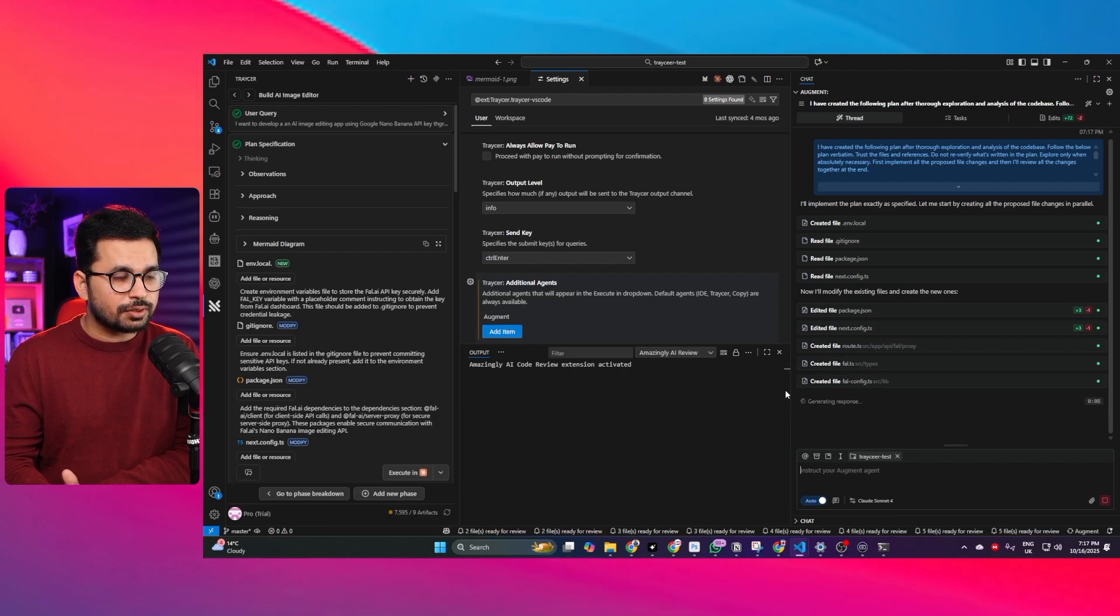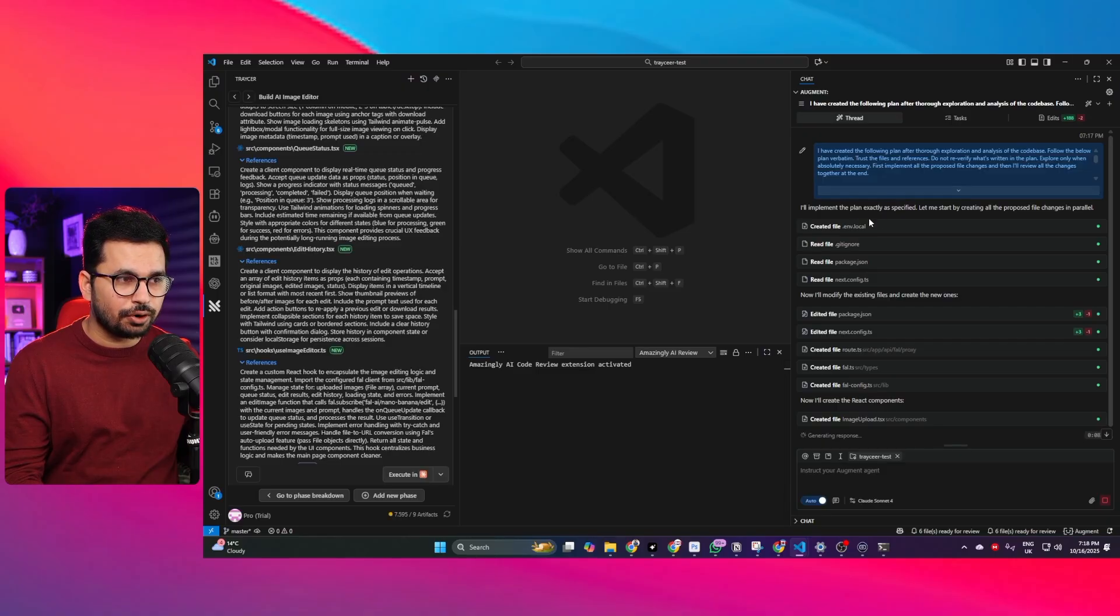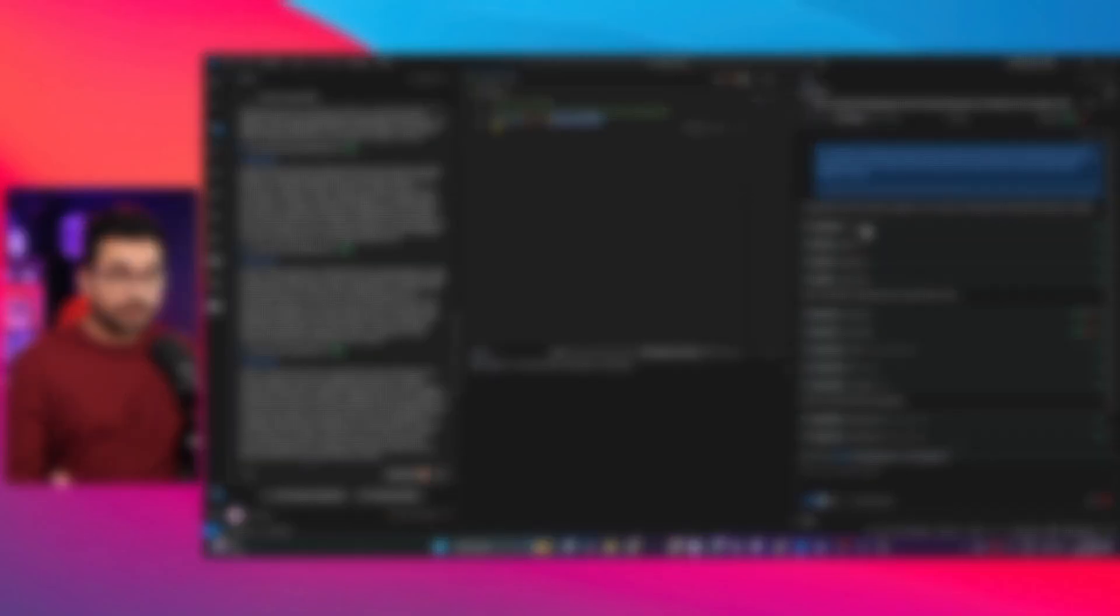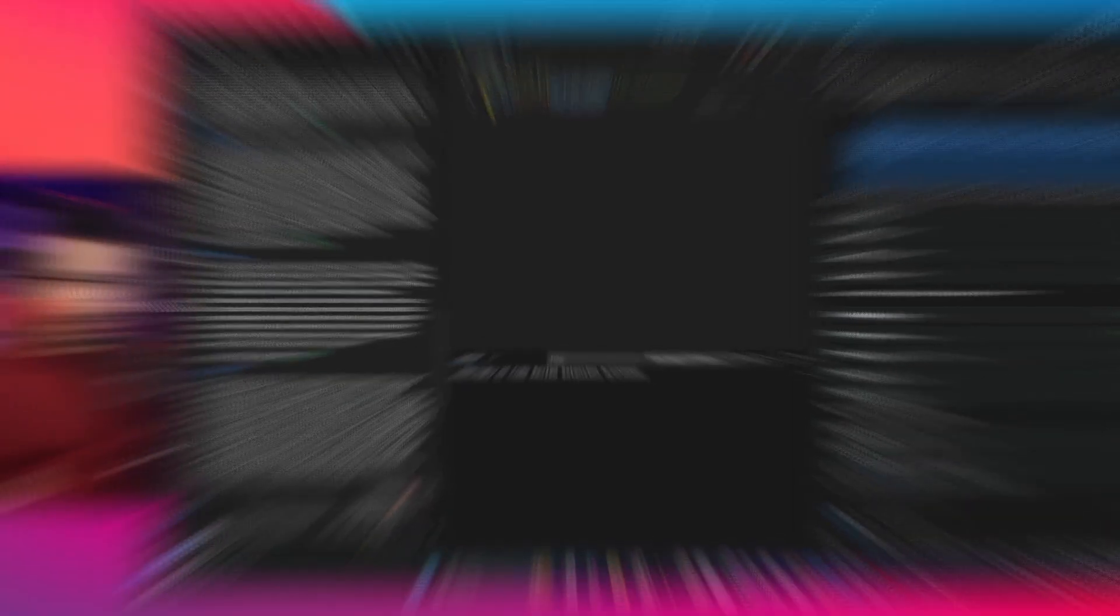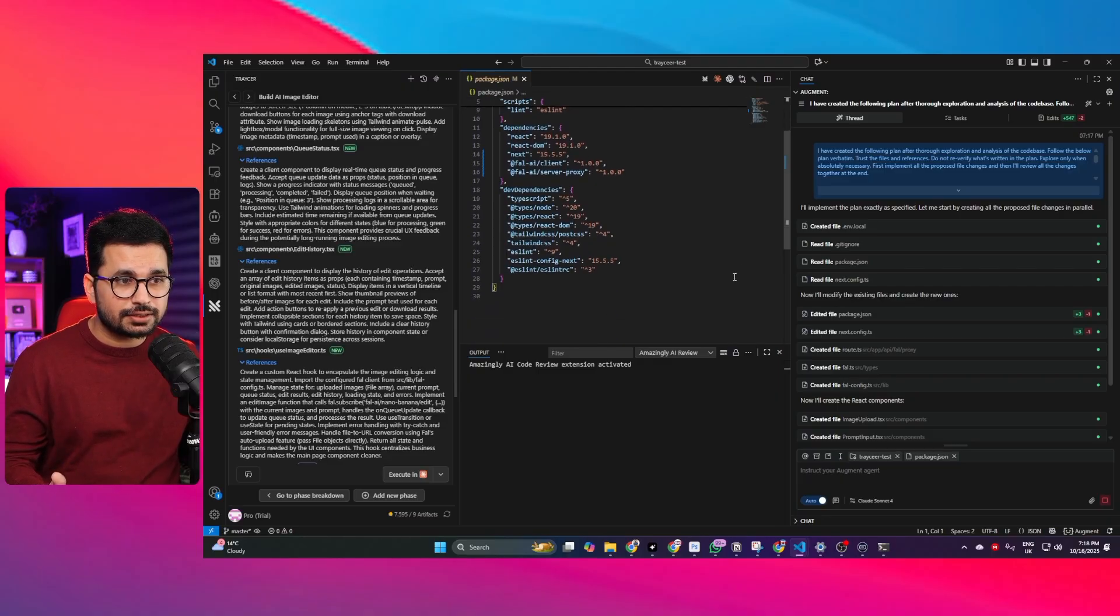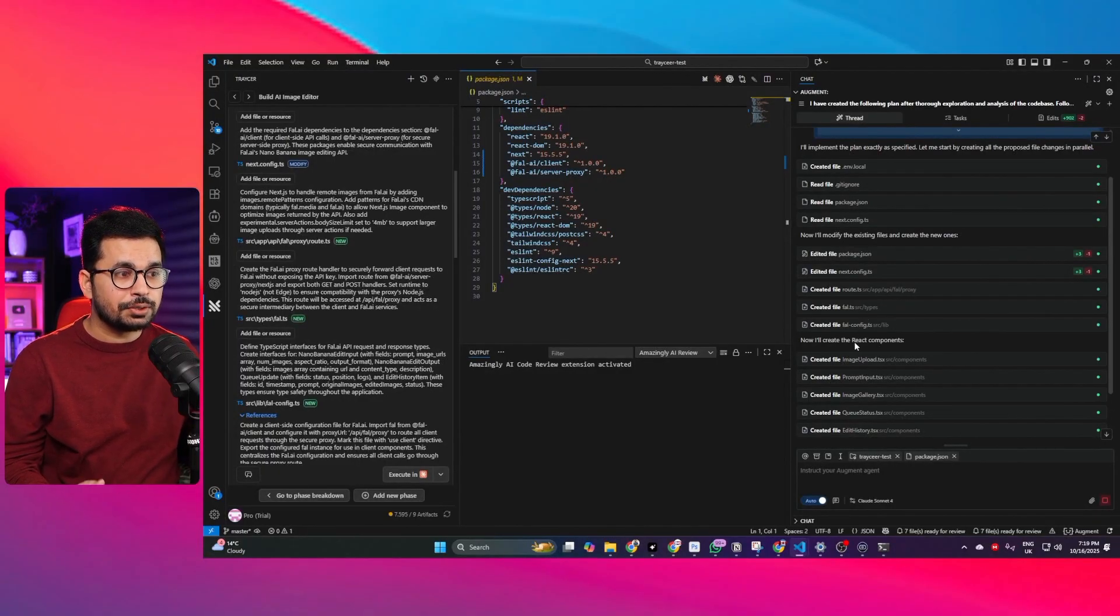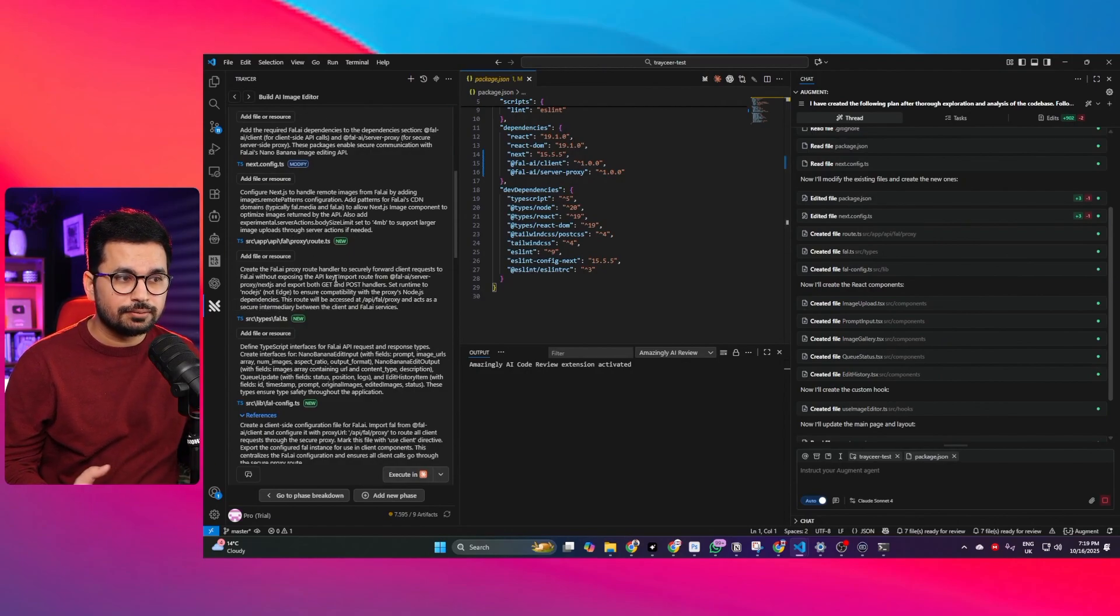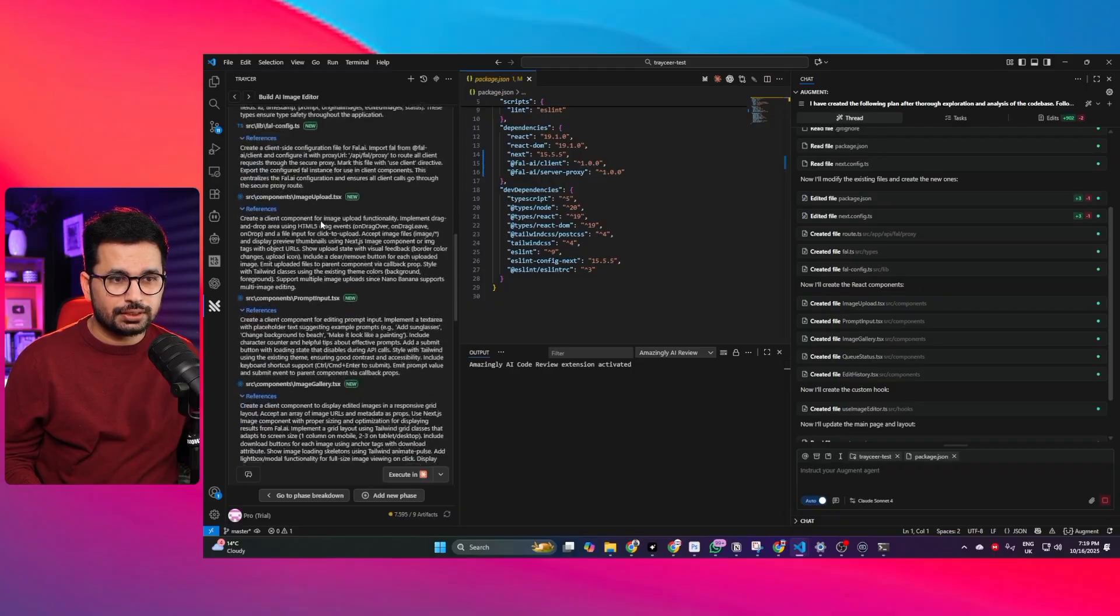Right now you can see based on these instructions which are mentioned inside this prompt it has first created this .env.local file you can see it here and next it read this .gitignore file then package.json file then next.config.ts file and then it modified this package.json file to add that fal.ai package inside here. Based on our guideline it is now creating the new files and new react components as well. We listed different components and different files which our AI code editor has to create. The first one is this fal.ai proxy route then there is this huge list of files that it needs to create and update based on our prompt.